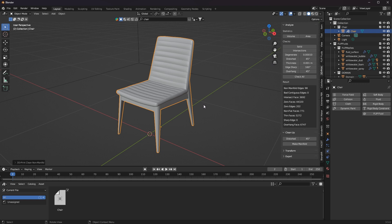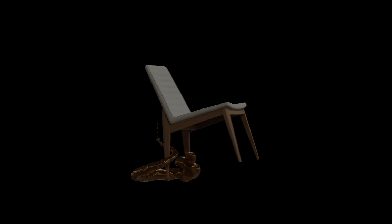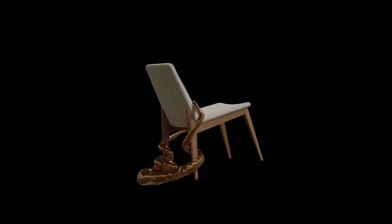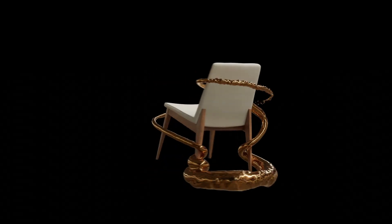I will also go into the topic of complex geometry later because we have found a solution for that too. Check again for non-manifold data and that's all. This object is now ready to be used in a Flip Fluid simulation.